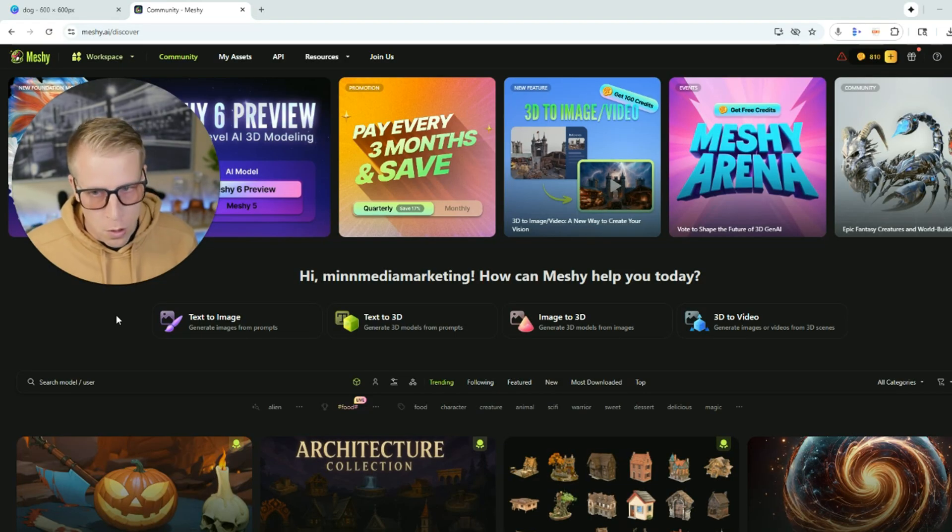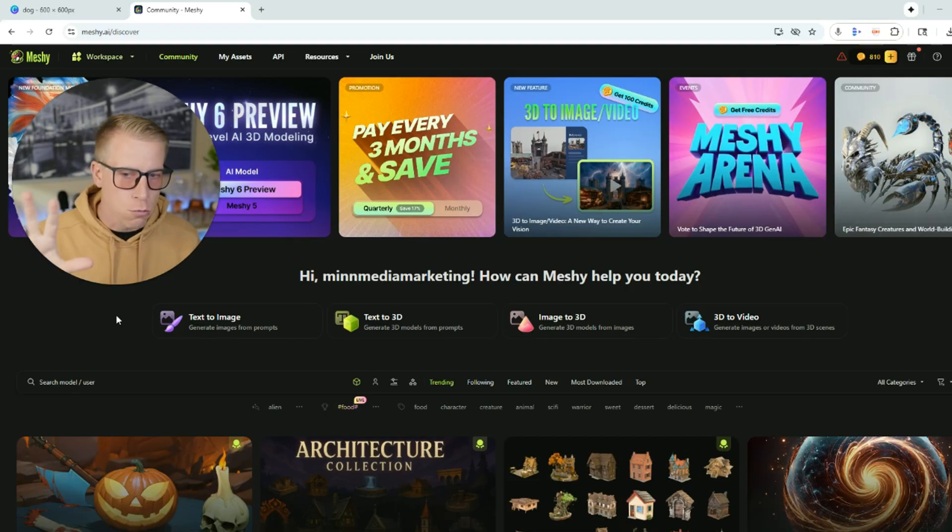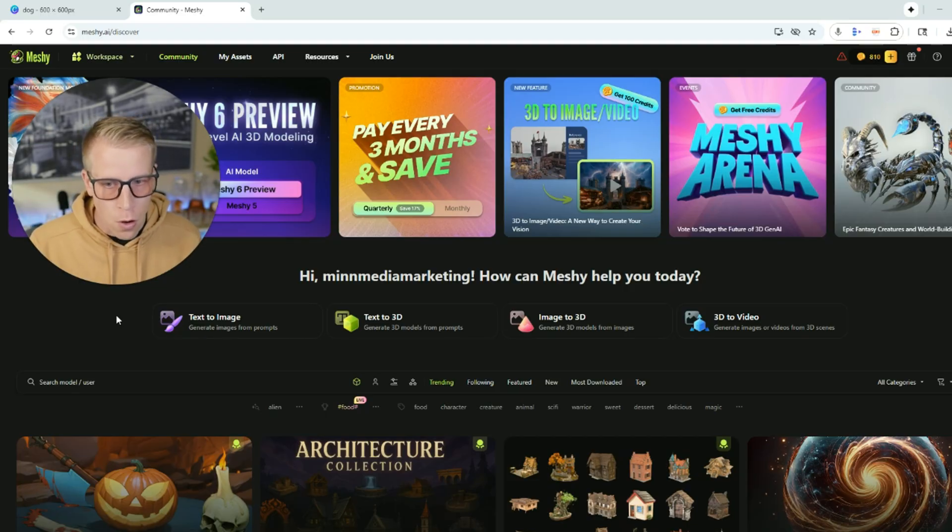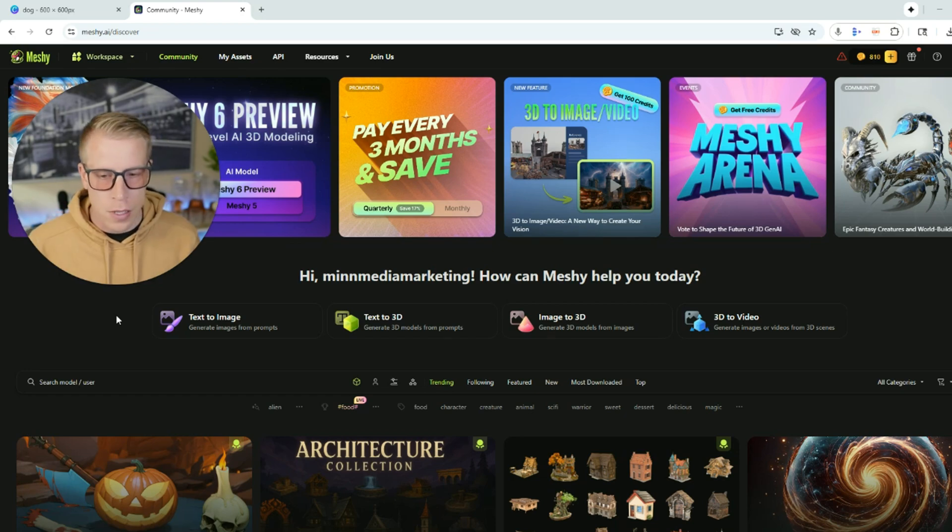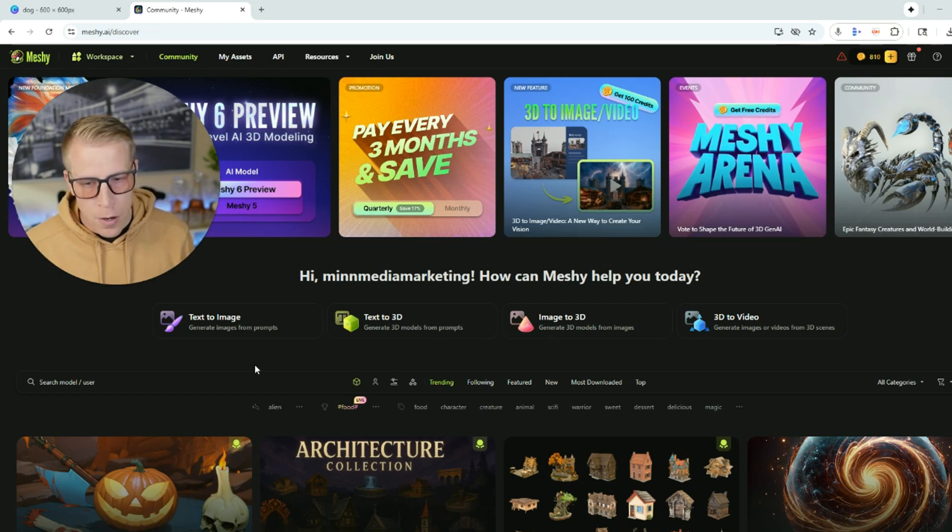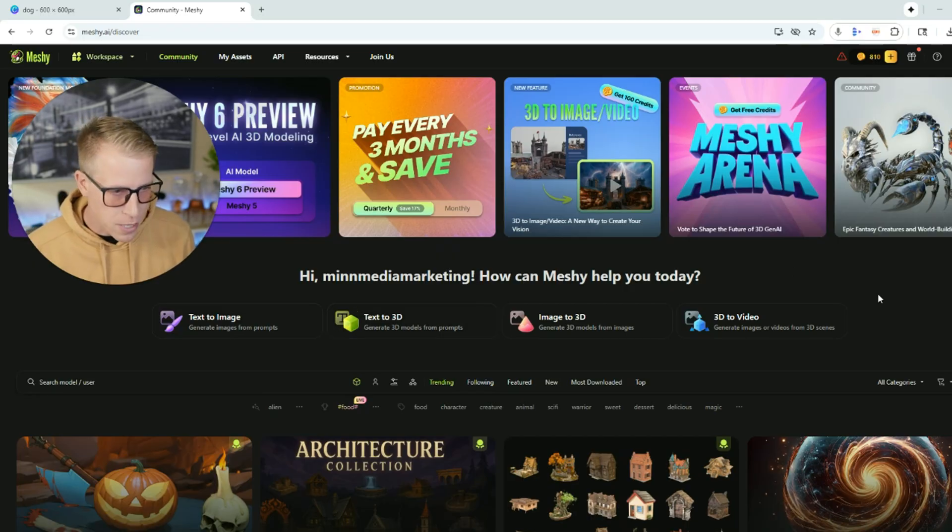So here is what the dashboard looks like for Meshy AI. It's extremely easy to figure out, so I do really like that. That is a huge pro. And if at any point during this video you want to check it out, I'll throw my affiliate link in the description.